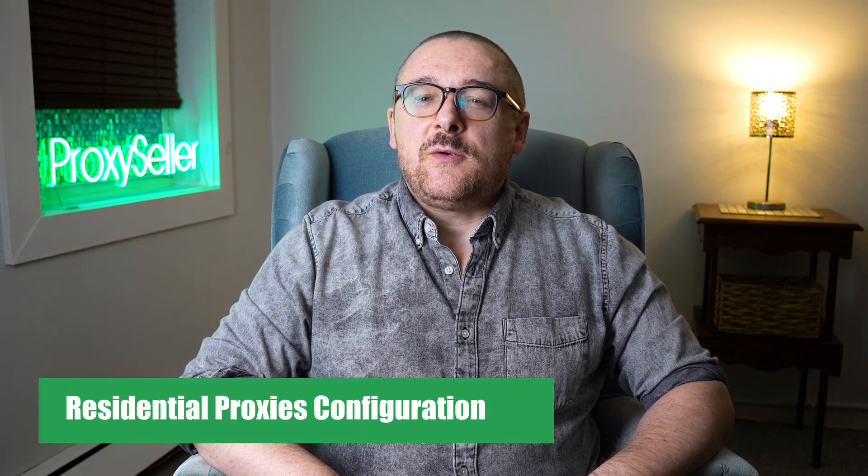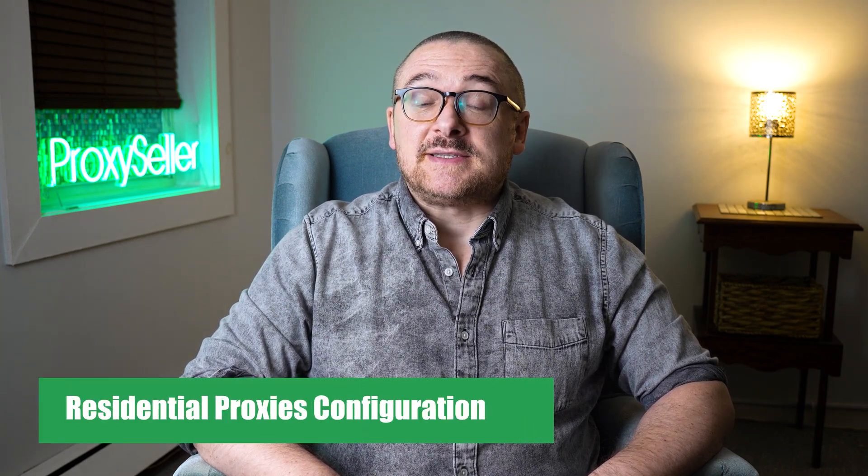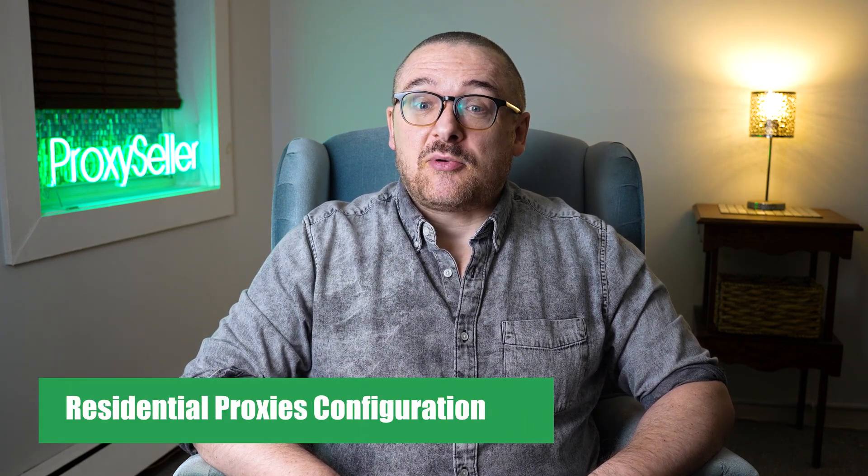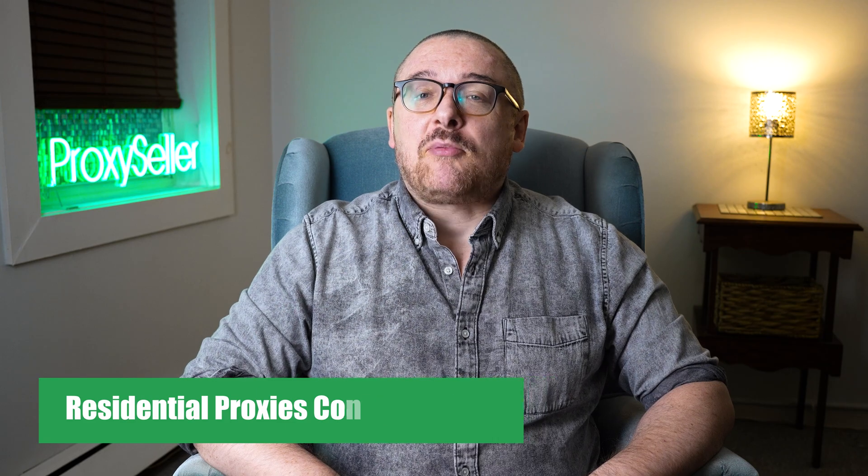Hey everyone, you are on the Proxy Seller channel. My name is Max. Today we're going to show you how to purchase and set up residential proxies at Proxy Seller Service.